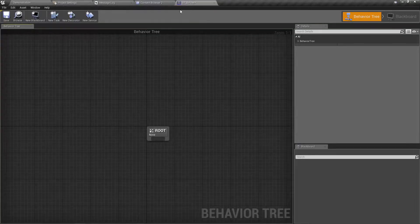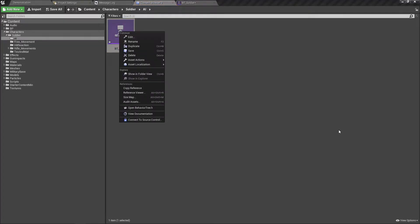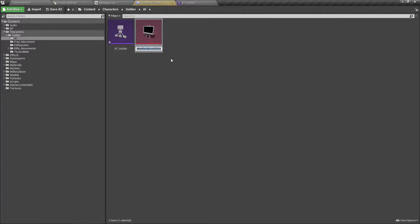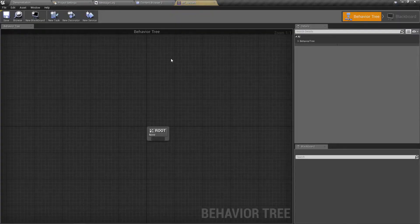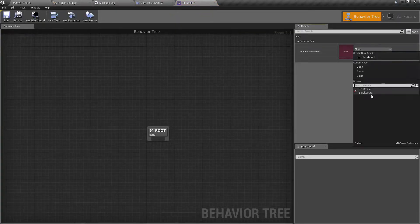To work with this behavior tree we need to associate a blackboard component asset. So let's create a blackboard — let's call it bb_soldier. Now let's assign that blackboard.